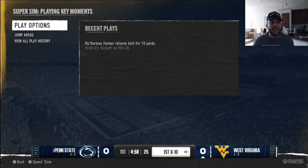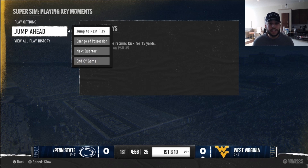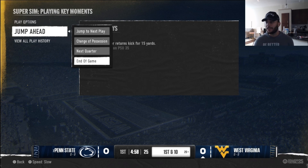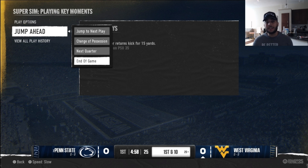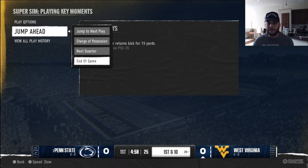If you want to watch the full game, just go to jump ahead and go to end of game, and then you will be able to back out of the plays in between plays. Say in the second quarter you all of a sudden want to just play — you can press Circle to jump in, but it can't be during the play, it has to be in between.